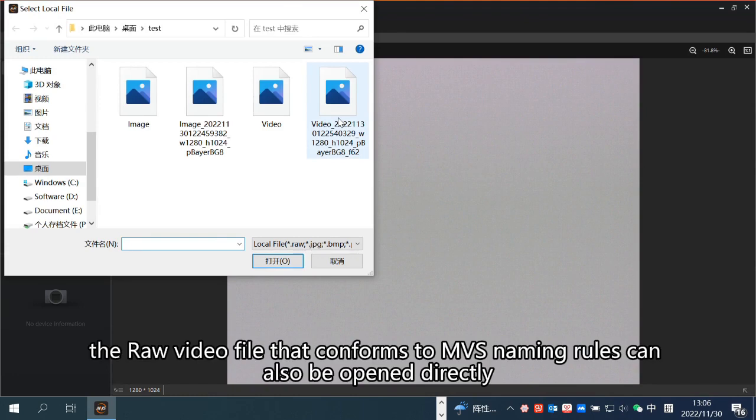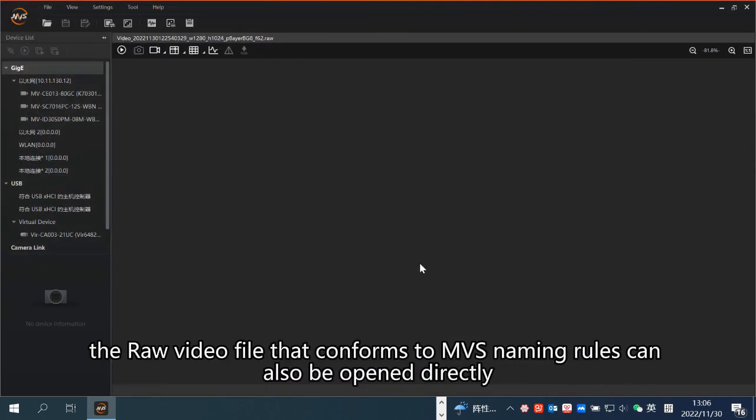Similarly, a RAW video file that conforms to MVS naming rules can also be opened directly.